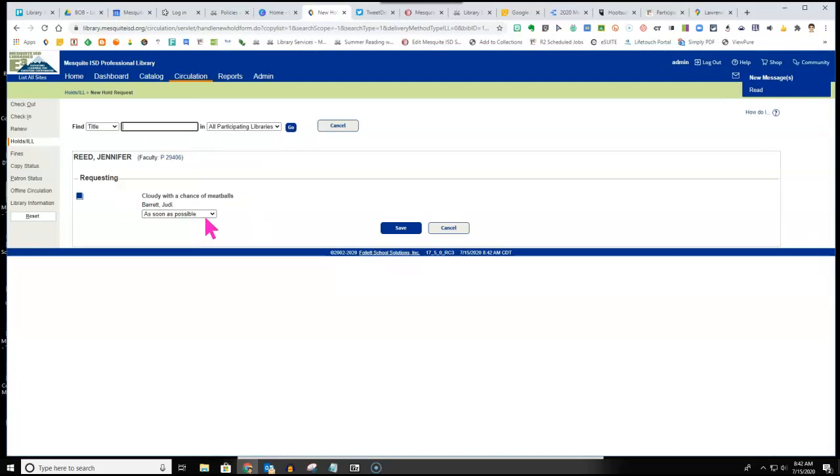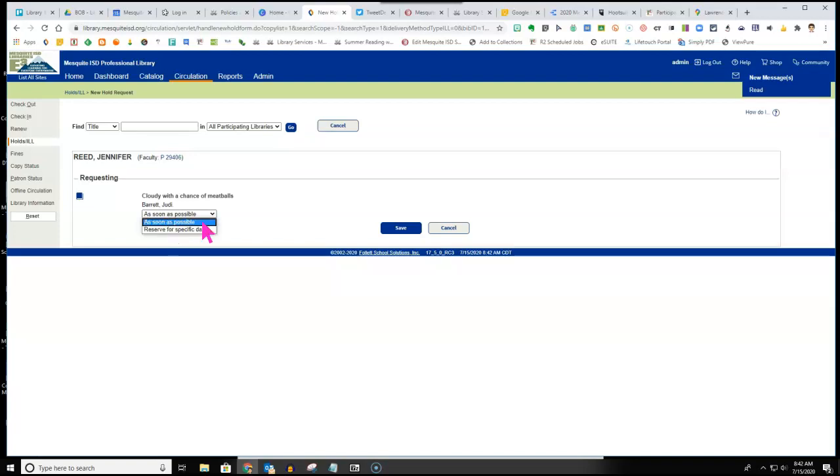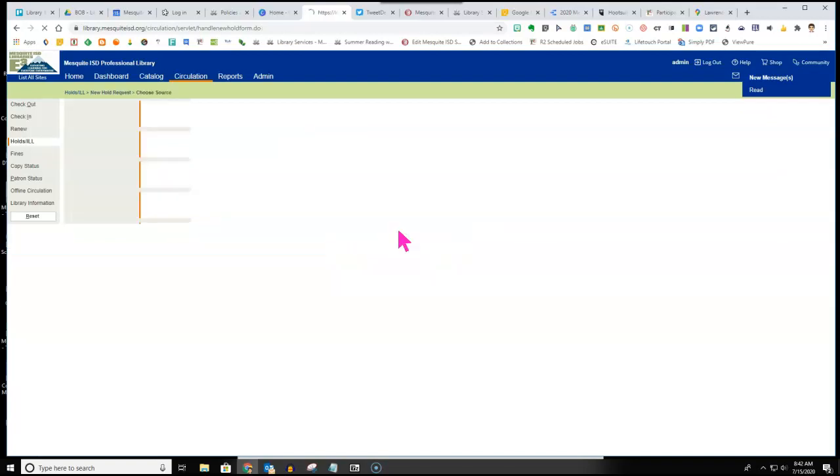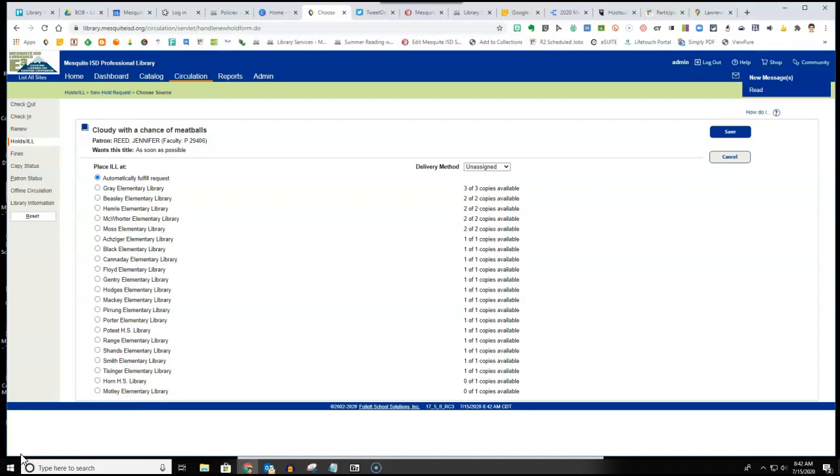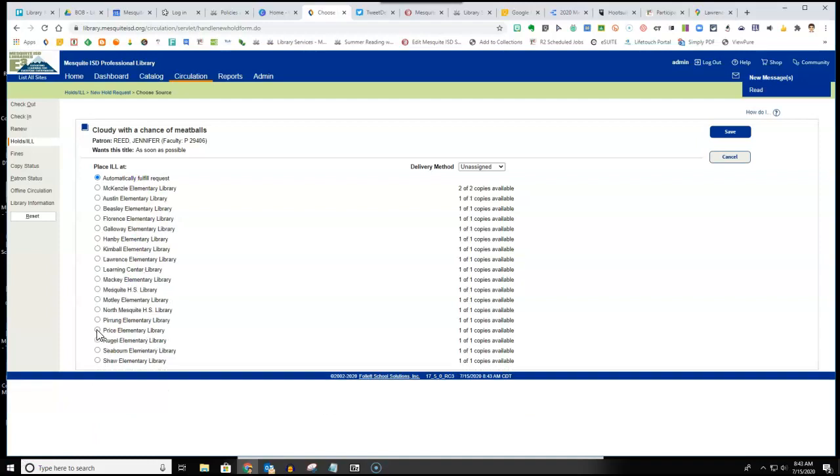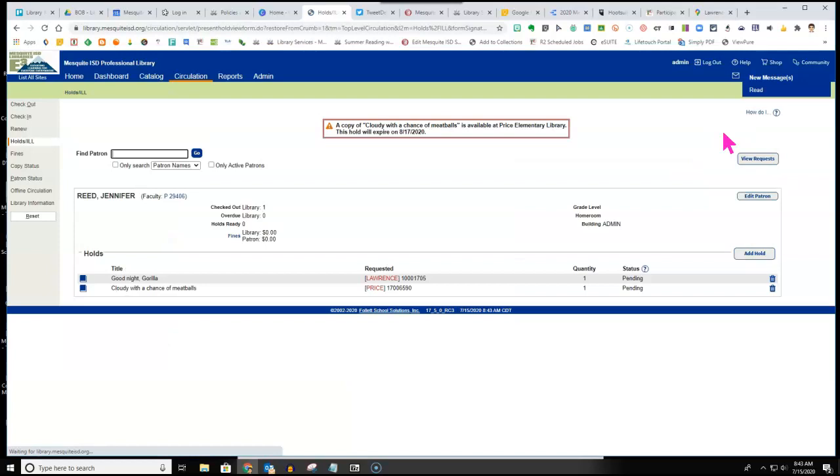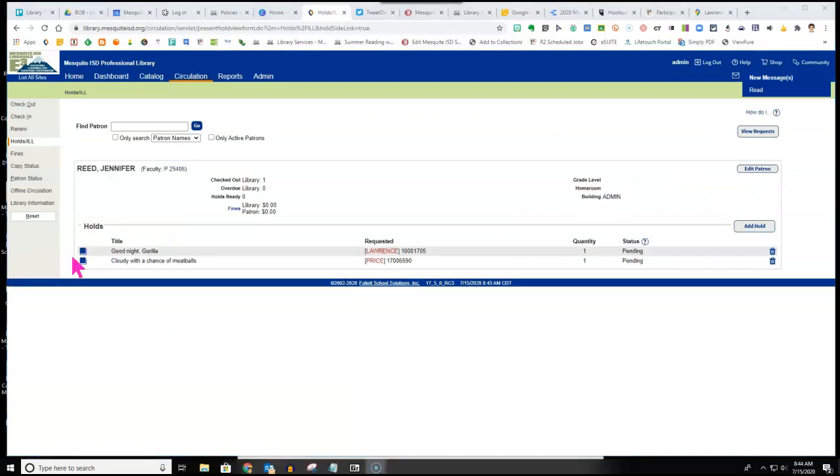Then you're going to choose whether you want it as soon as possible or reserved for a specific date. Click save. From here you can choose to automatically fulfill the request or you can choose a particular elementary school where you would like to fill that request. Once you choose the campus, then at the top right click save. You will then see the holds that that patron has outstanding that need to be filled.